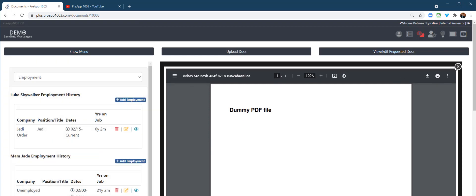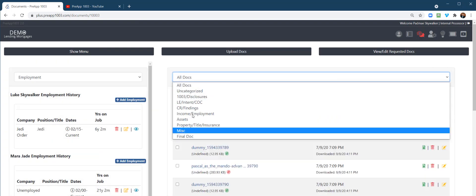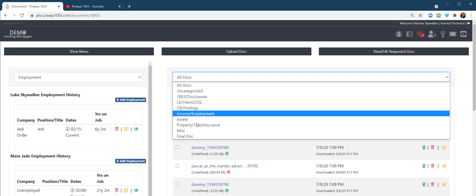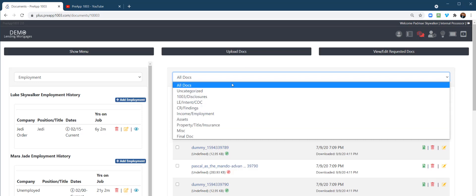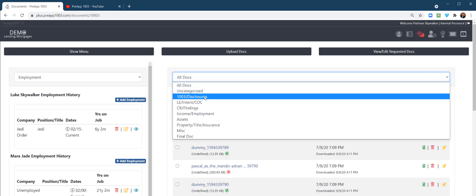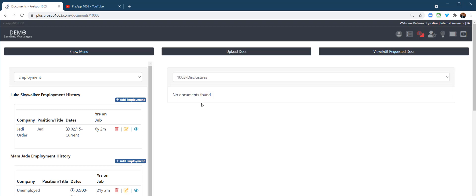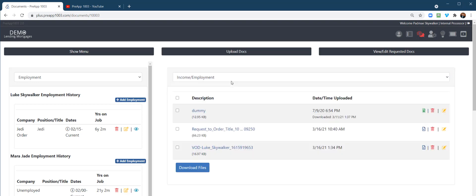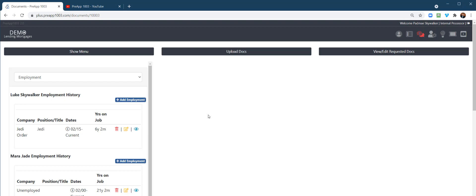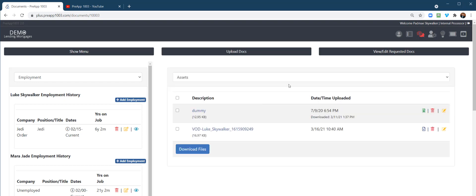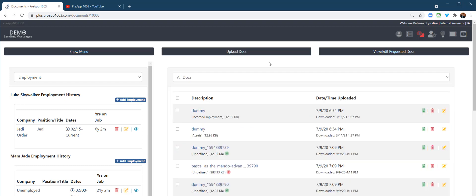Also, the system will auto-categorize or auto-organize in different folders things that borrowers have uploaded. So we go to, let's say maybe income, employment, maybe assets. And that's all customizable by the loan officer and through the system admin.